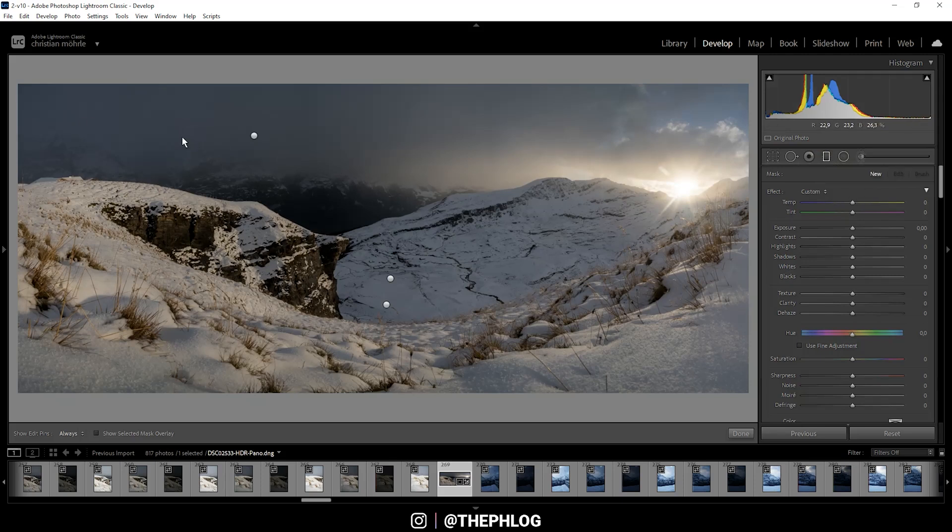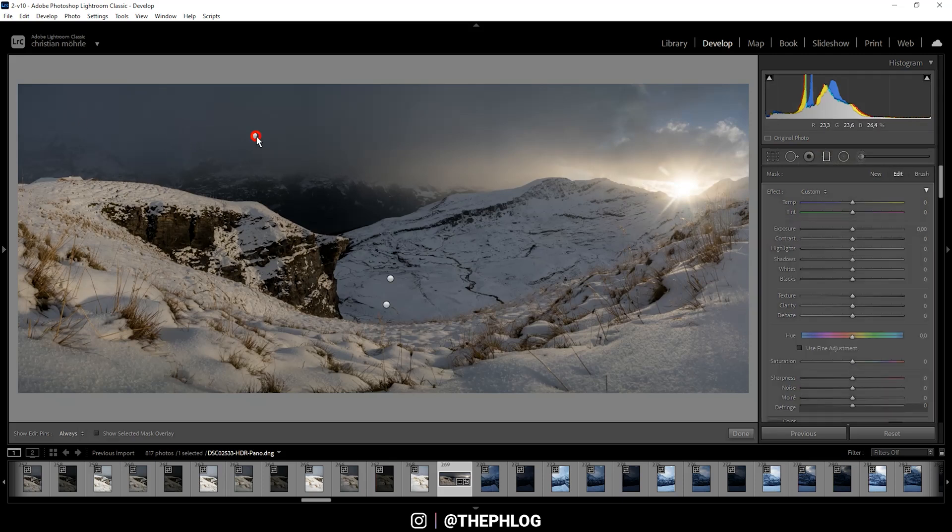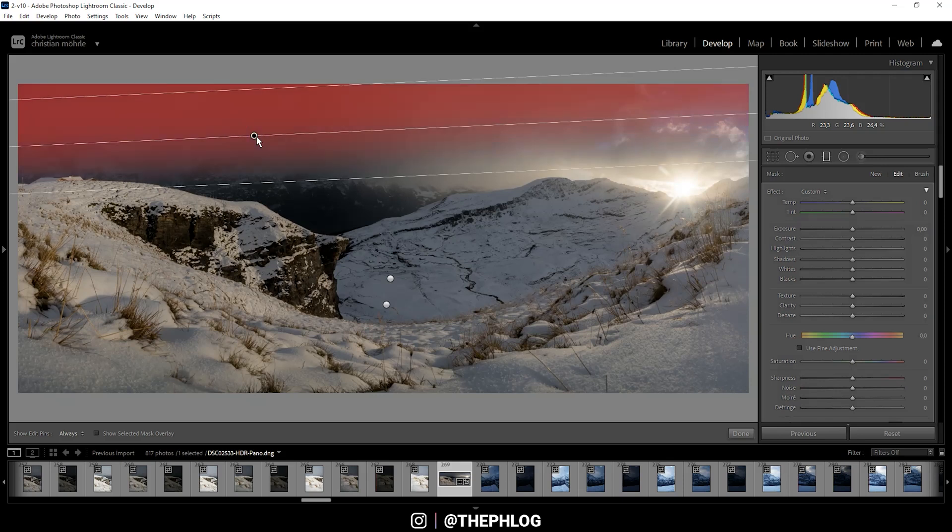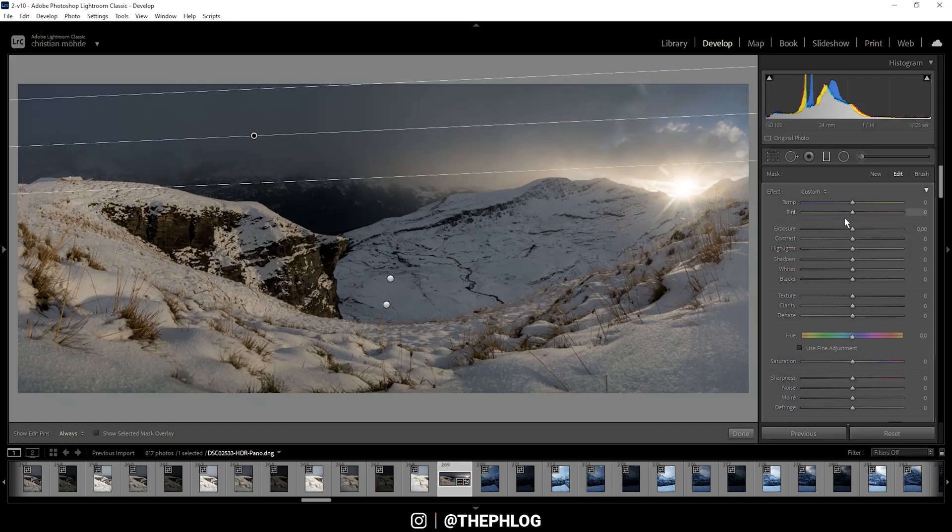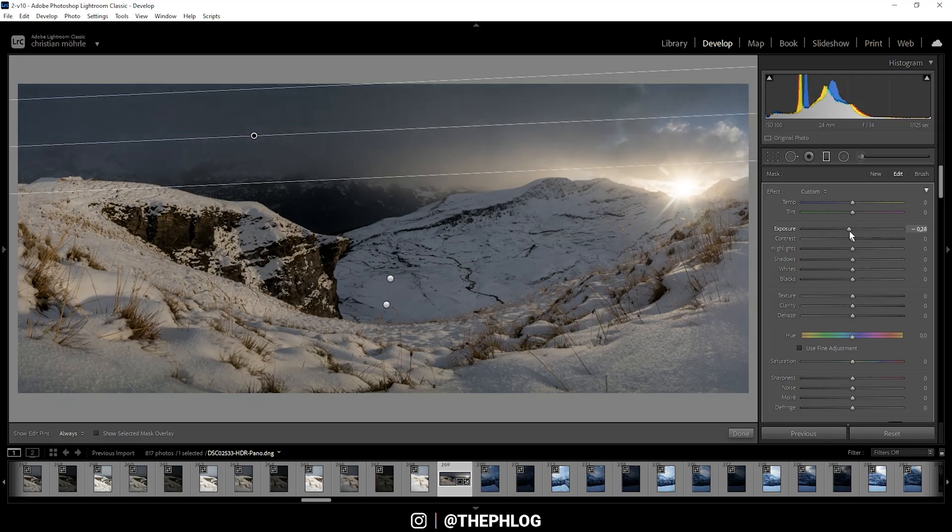Then there are some local adjustments to be done. I've created three graduated filters. As usual, I want to darken the sky a little bit, but mainly on the left side, so this graduated filter isn't covering the whole sky. Let's simply drop the exposure a little bit.